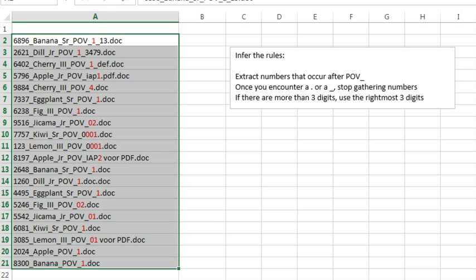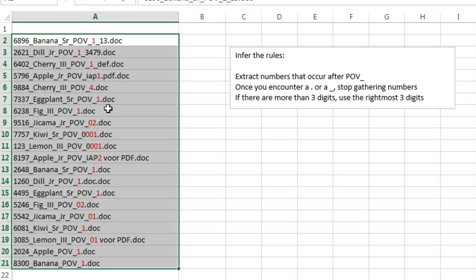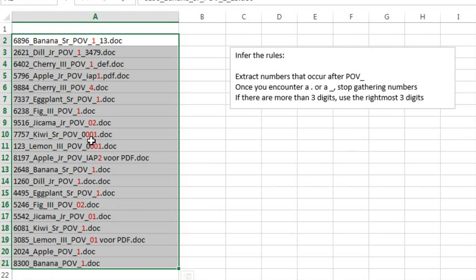Mike, you have to wonder where people come up with this thing sometimes. I got this request, they said we have a series of data like this and I need to extract this number. The person who sent to me highlighted numbers in red, they're not really highlighted in red, and said is there a formula that would do that? The first thing that we have to do here is infer the rules. All of these have the word POV underscore and then the number that we want to start to get, but as soon as we encounter either another underscore or a dot, we need to stop getting numbers, and if there's more than three digits in that string, we only want the rightmost three digits.